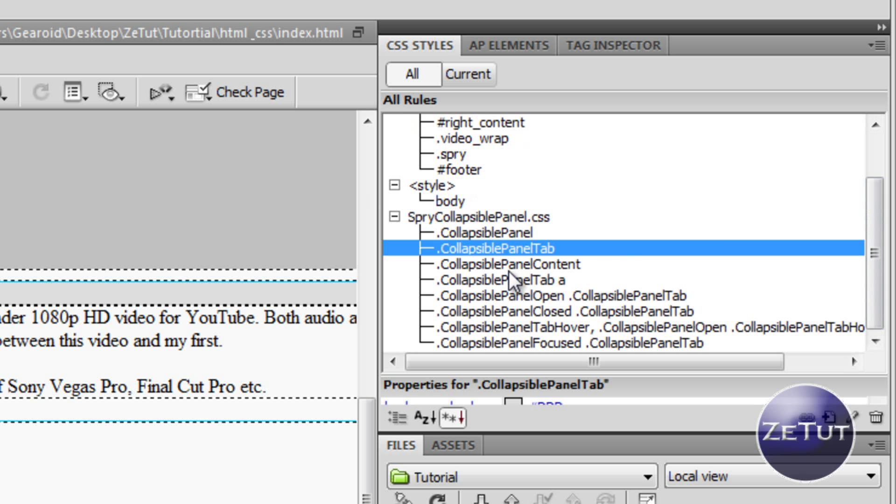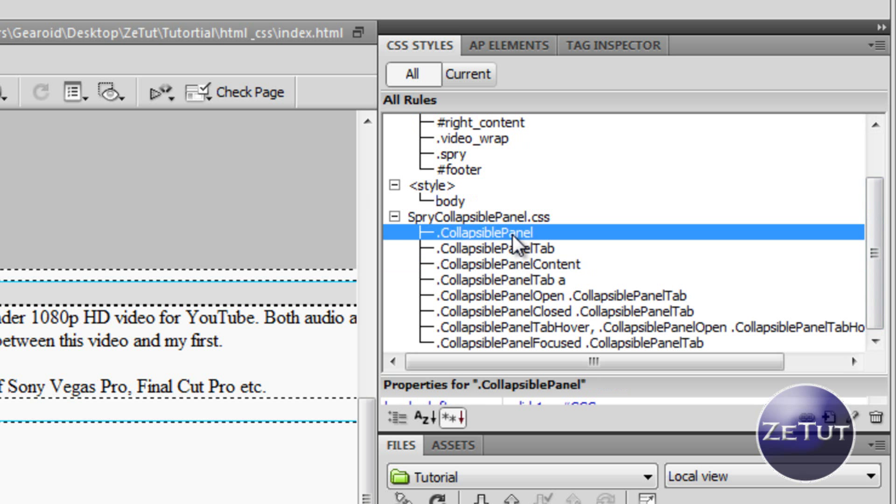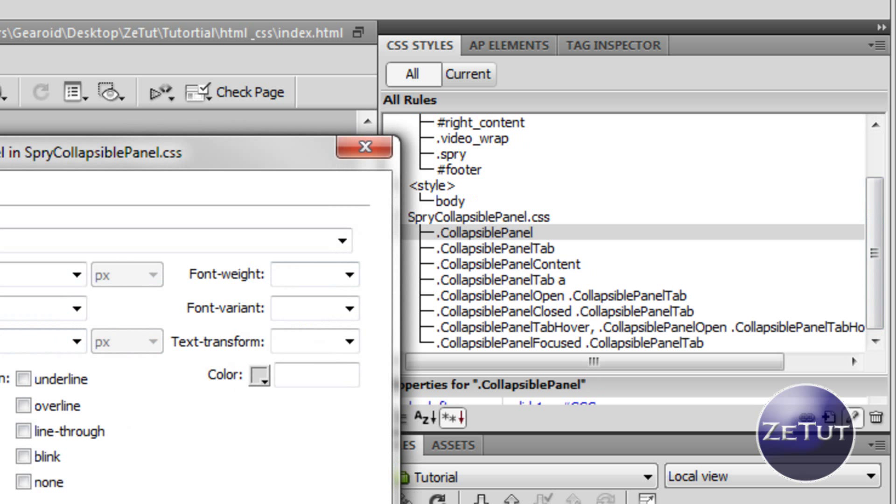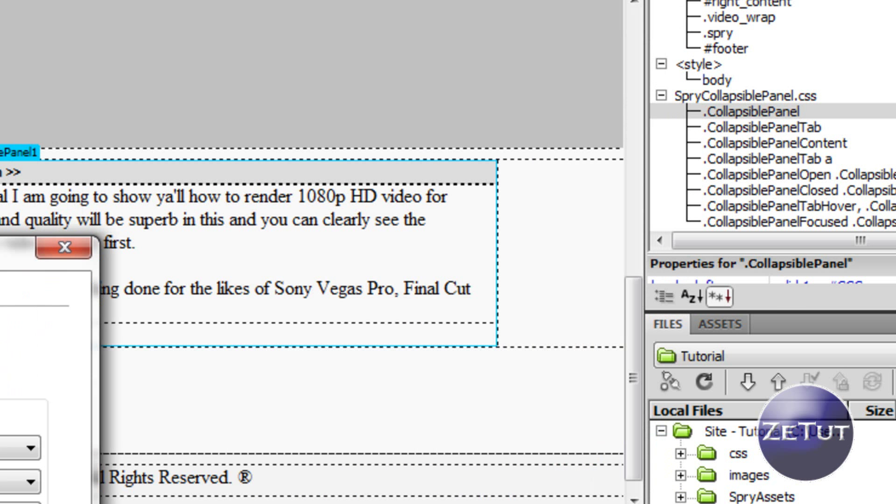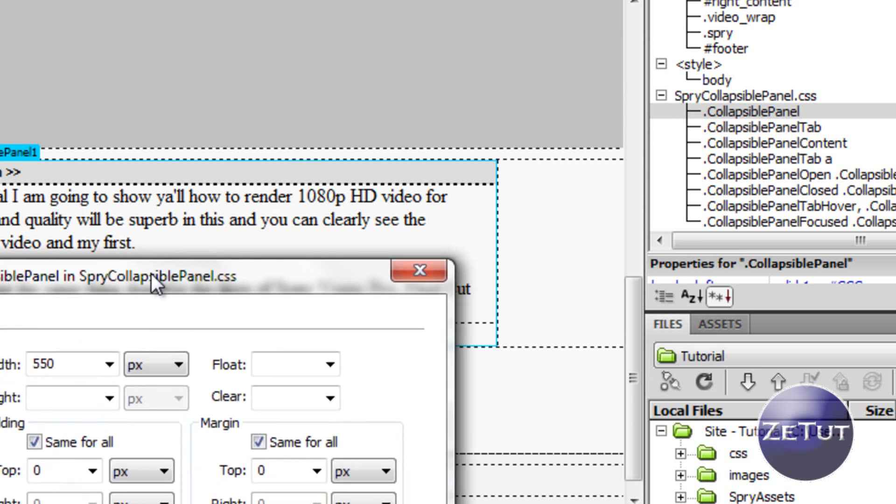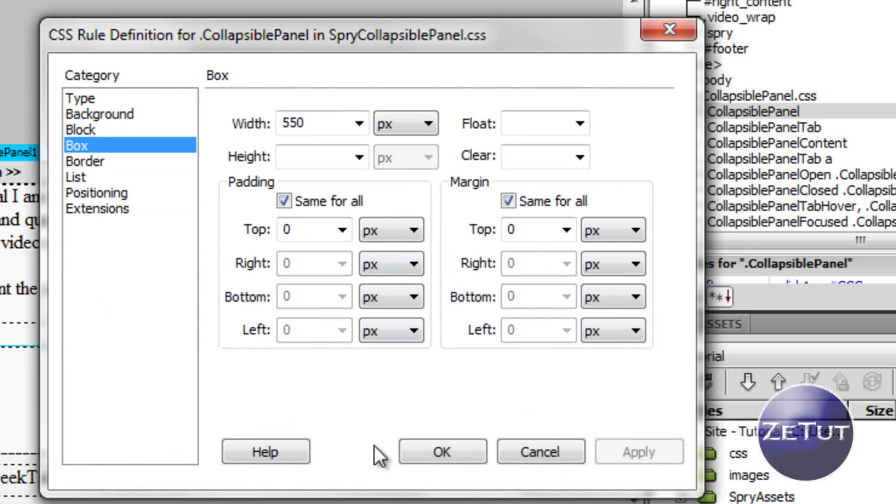Now the spraycollapsiblepanel.css document will be there. You just expand that and it will give you all the names. You've got collapsiblepanel, collapsiblepanel tab, collapsiblepanel content. We double click on collapsiblepanel, go to the category box, and give the box width of 550 pixels. That will make it a bit smaller and it won't be as large.